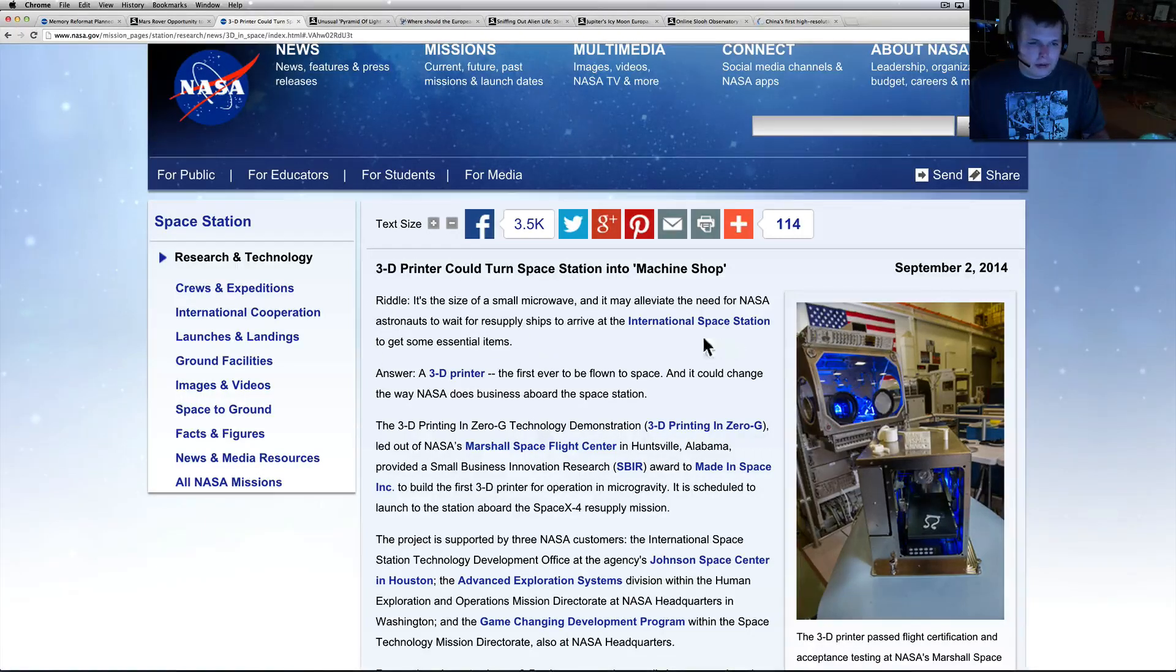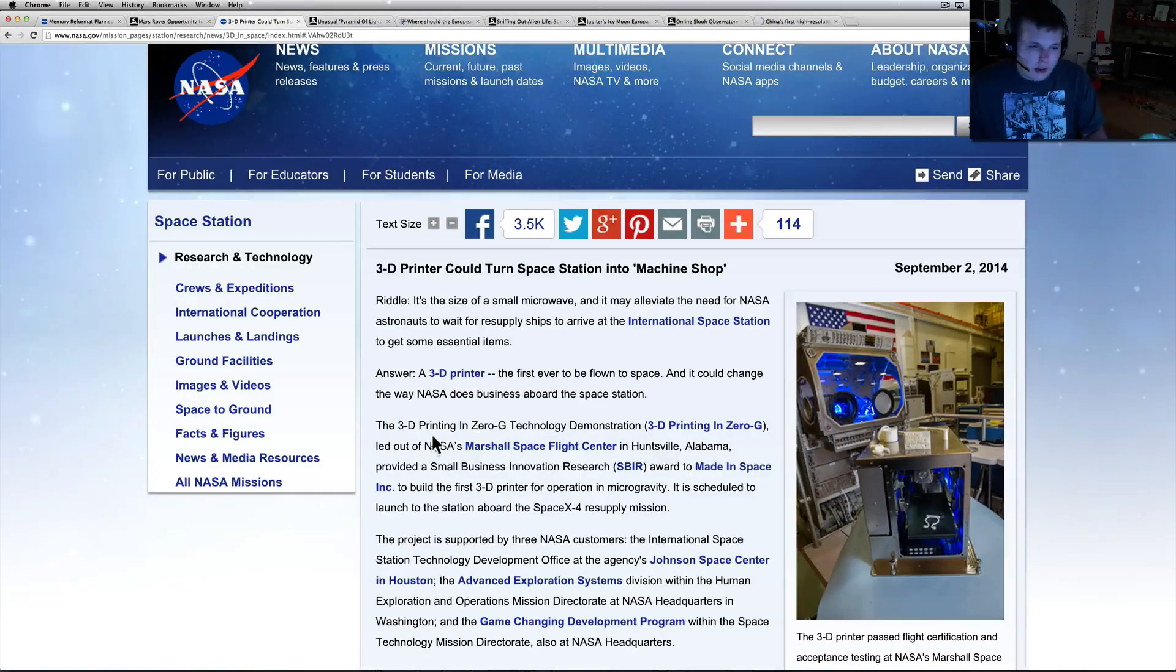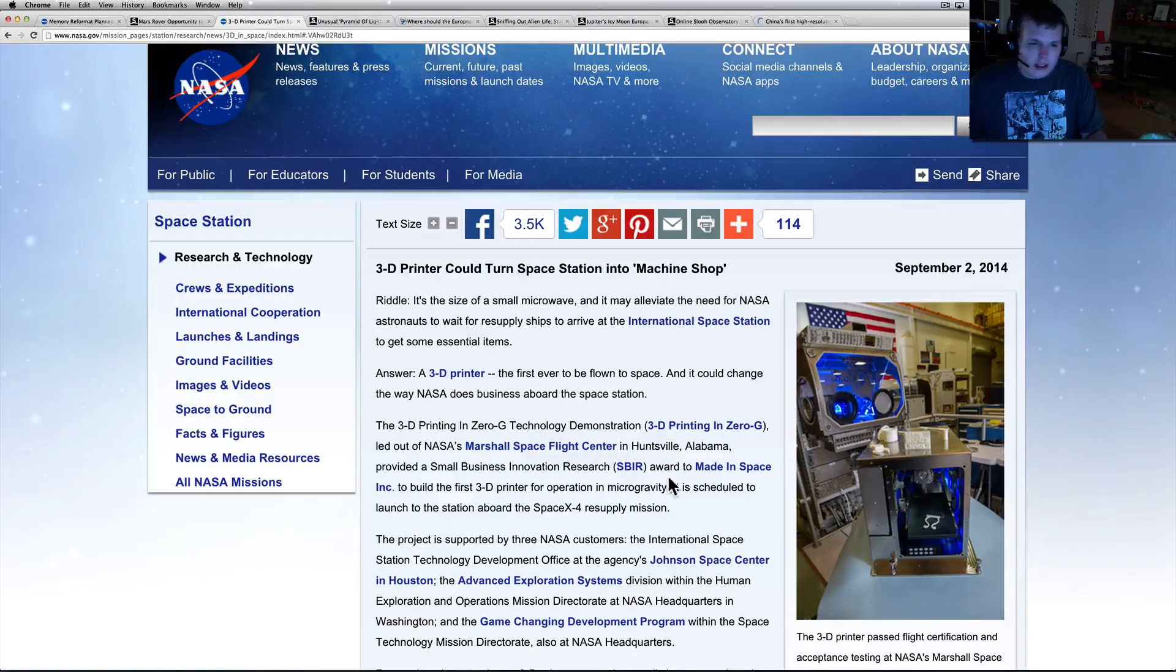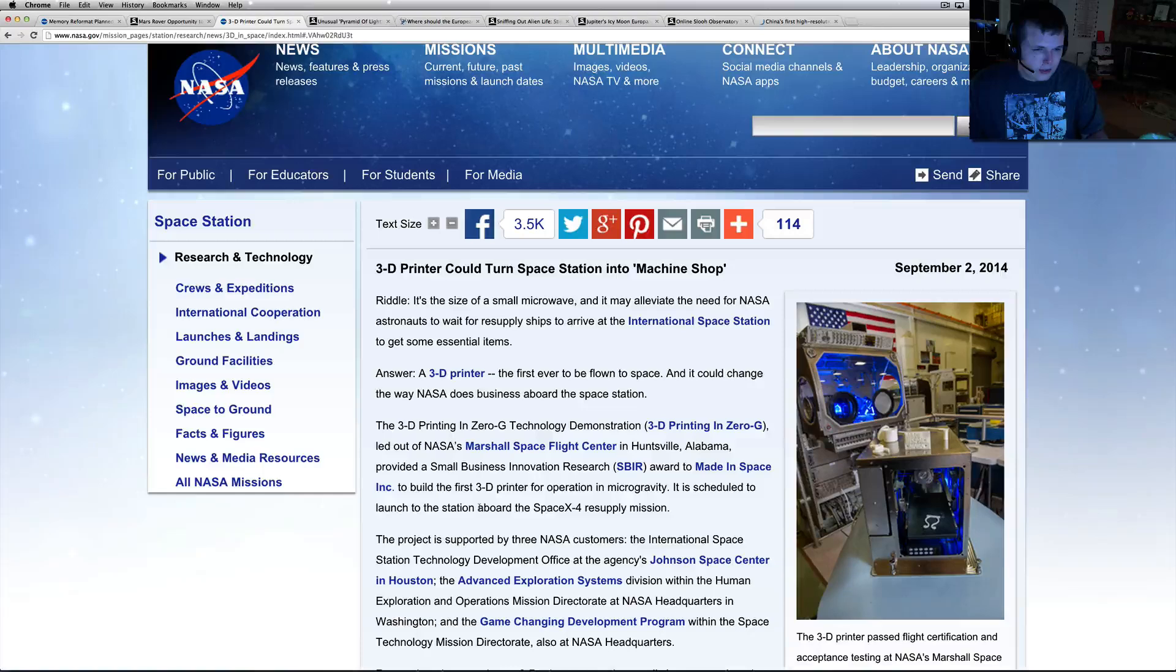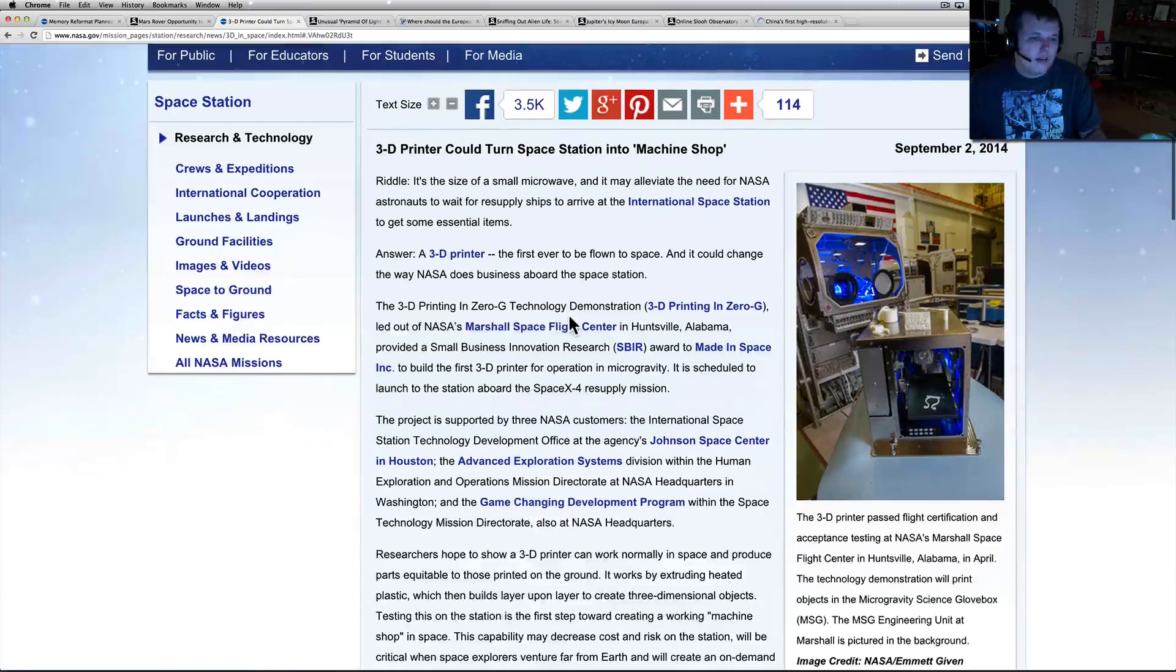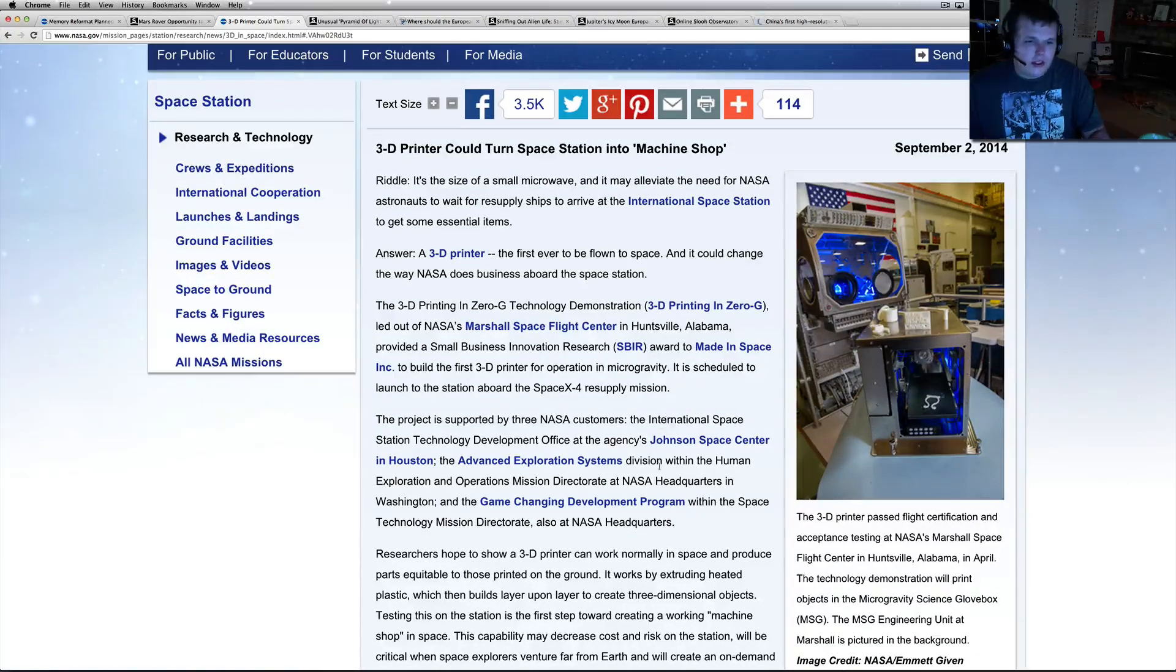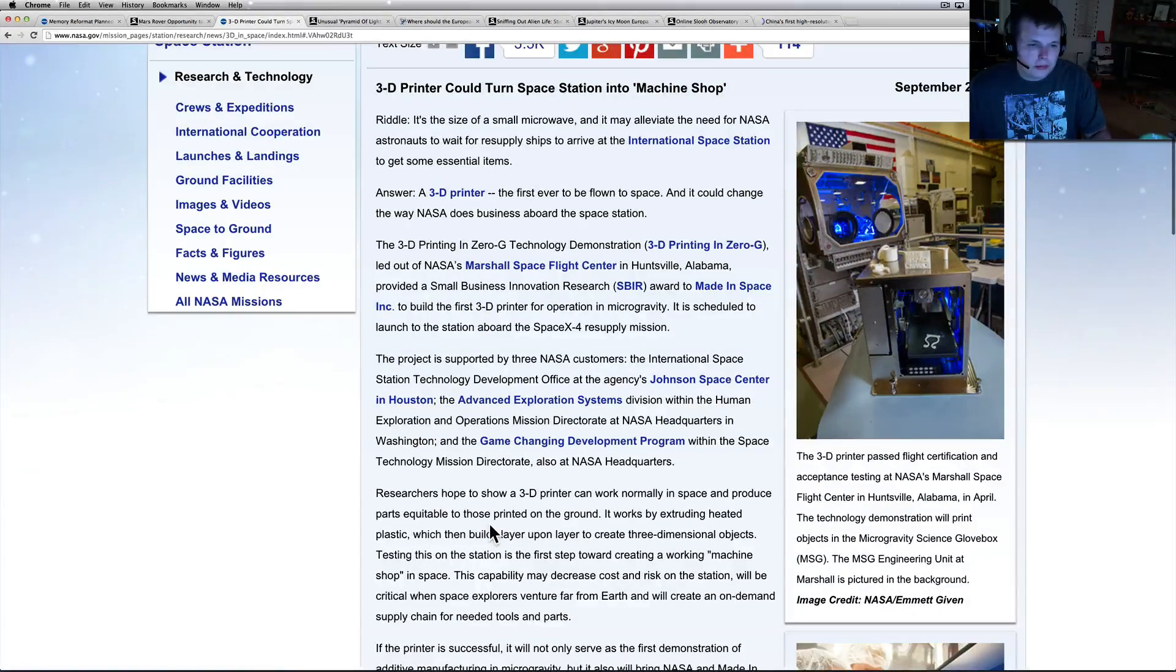A 3D printer, the first ever to be flown in space, could change the way NASA does business aboard the space station. The 3D Printing in Zero-G Technology Demonstration, led out of NASA's Marshall Flight Center in Huntsville, Alabama, provided a Small Business Innovative Research award to Made In Space Inc. to build the first 3D printer for operation in microgravity. It is scheduled to launch to the space station aboard SpaceX-4 resupply mission.